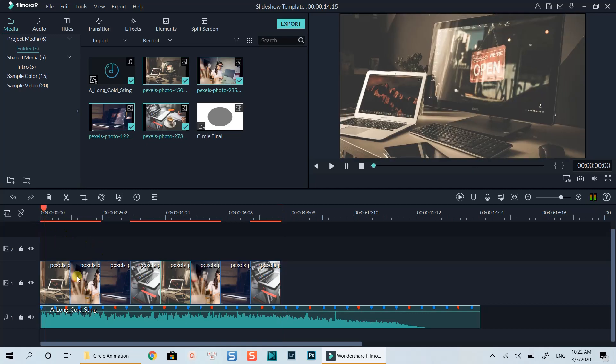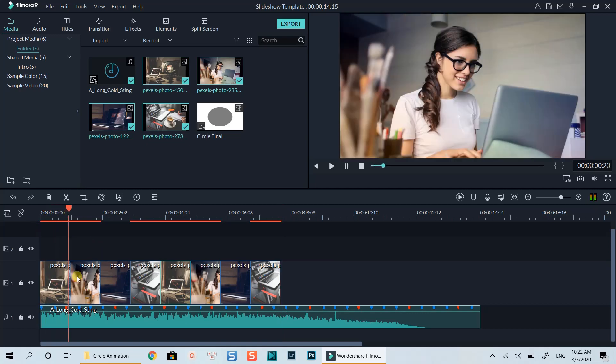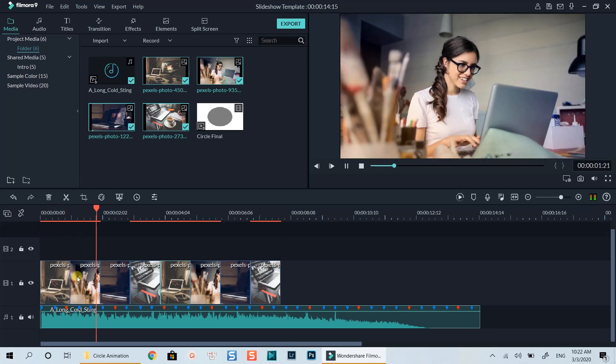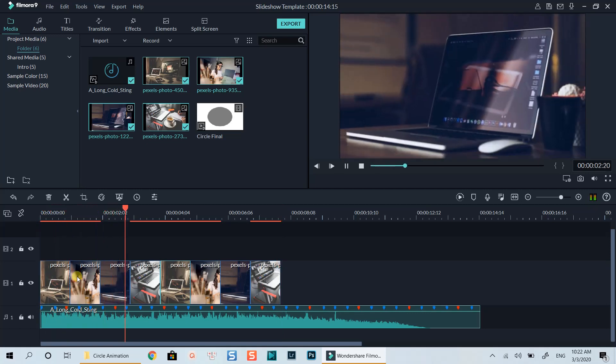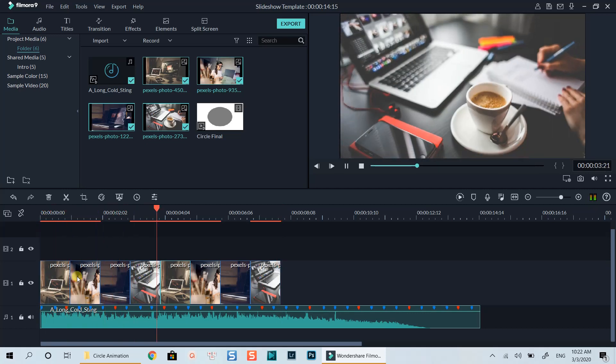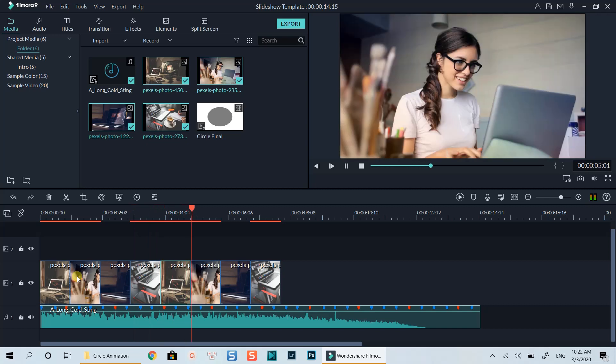Preview it again. Ok, now we can add some text on each image.